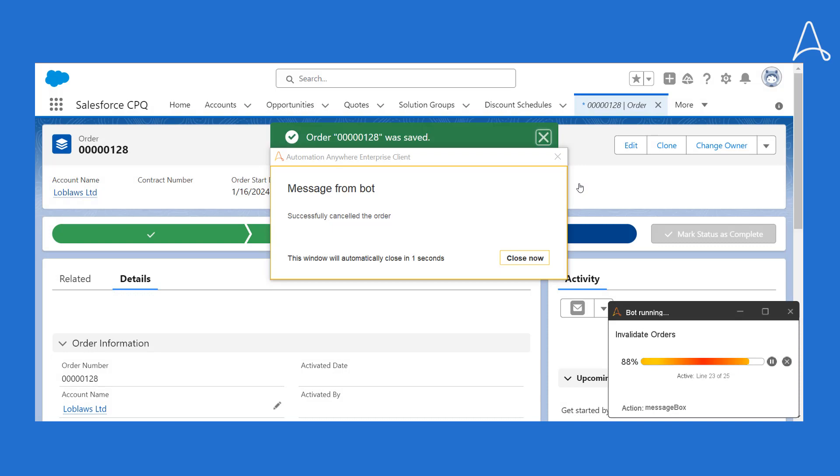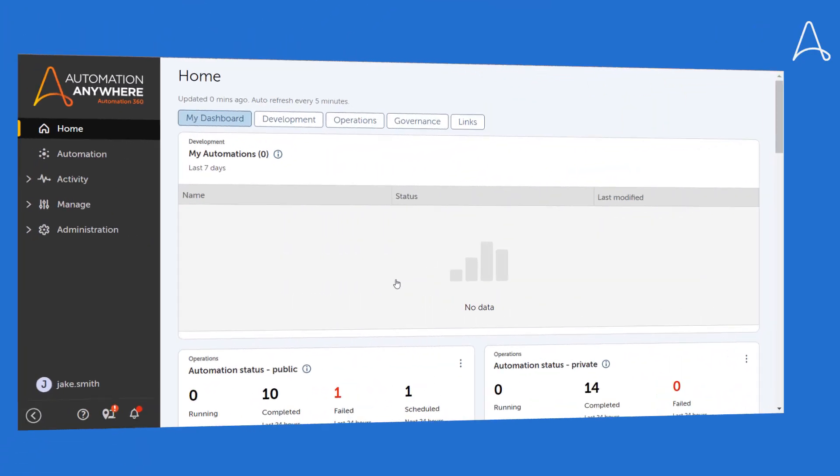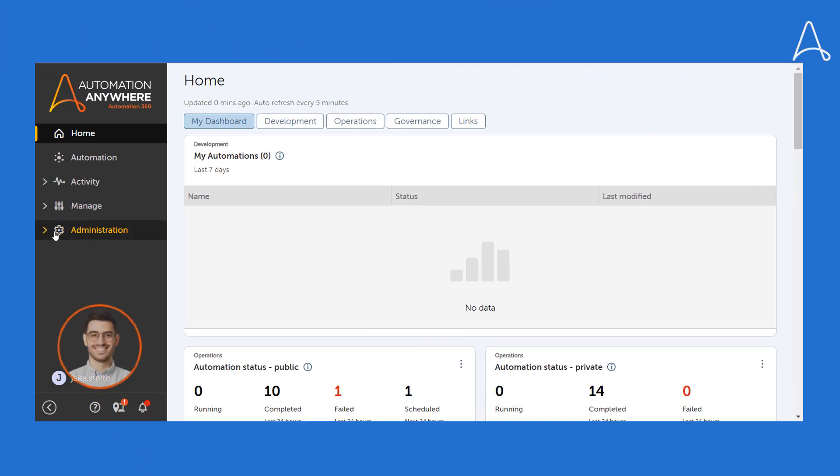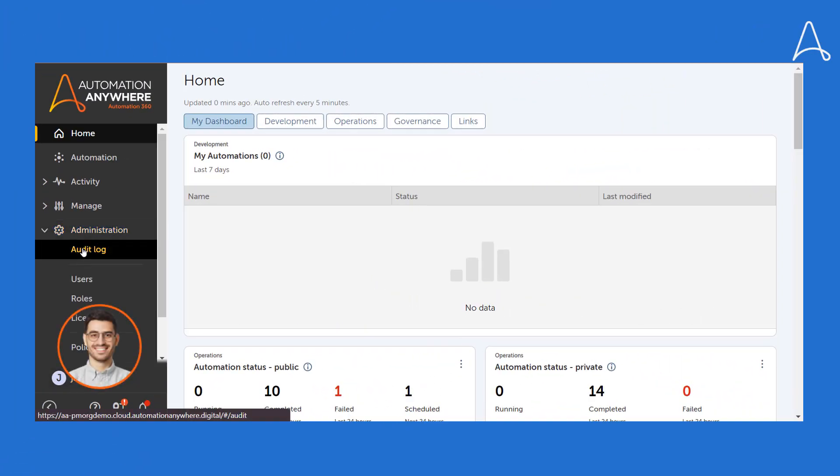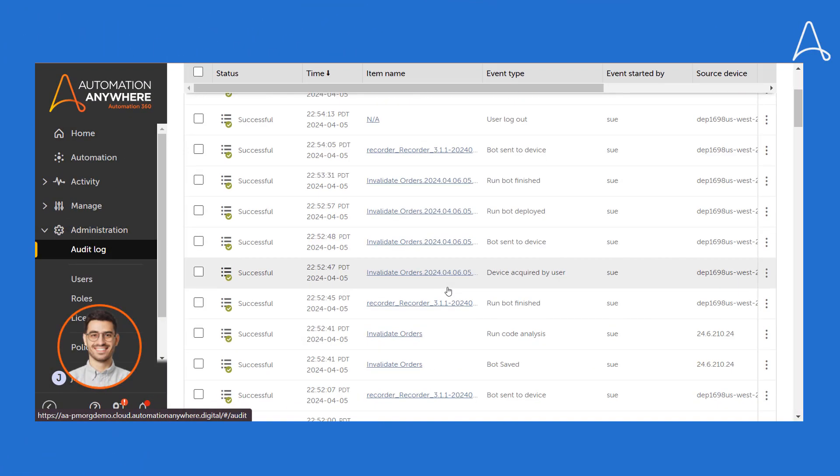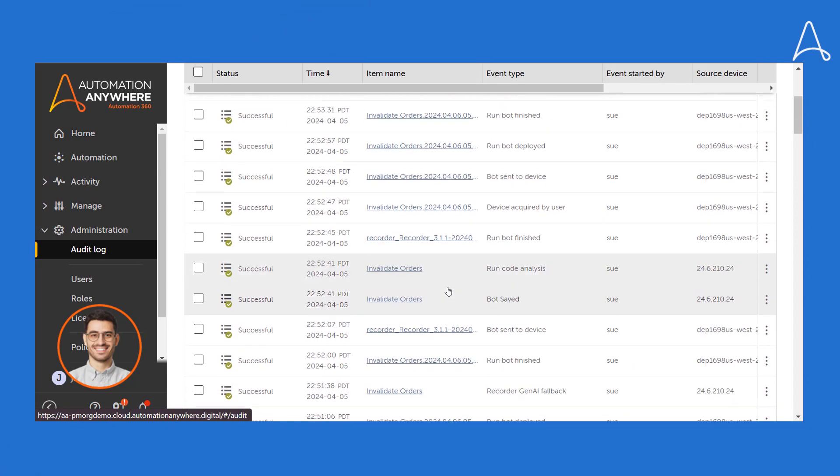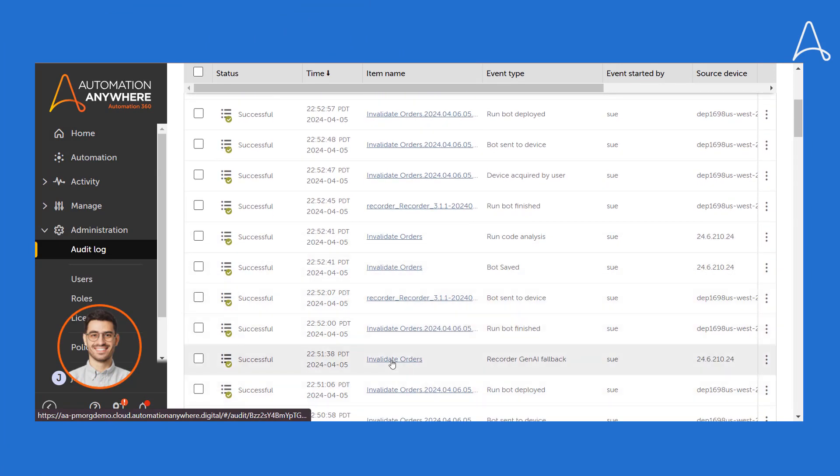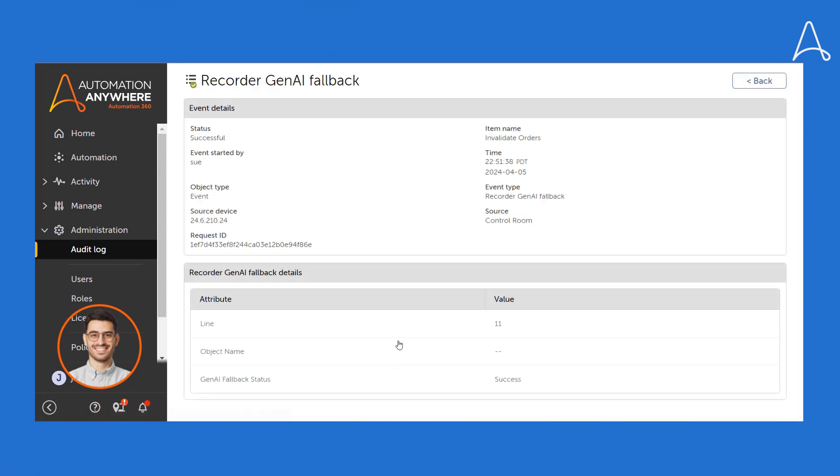Now let's go to Jake, who is an automation admin. Jake can refer to the audit log to get visibility into Generative AI-based fallback.